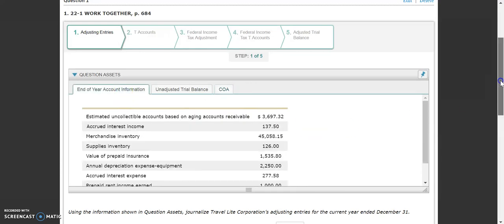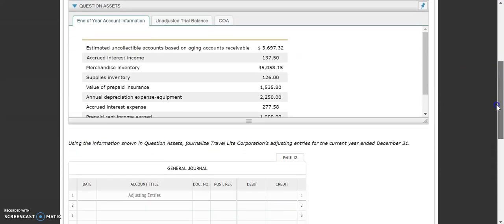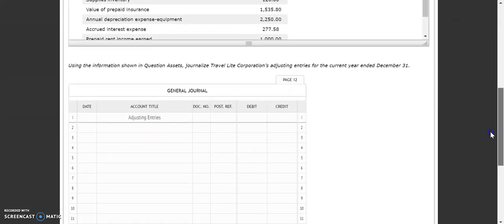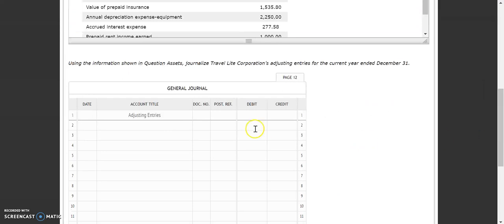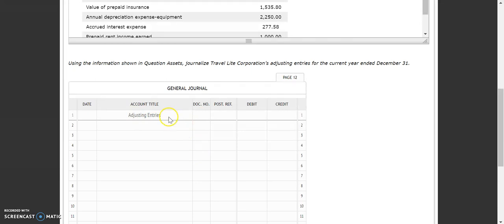As we scroll down, you can see that we have a general journal here on page 12 where we will be doing the adjusting entries. Please remember from Accounting 1 that this adjusting entries heading serves as our document number — we do not have any document numbers for these. So when you do a workbook or on your test, you are going to need to write 'adjusting entries' on that first line.